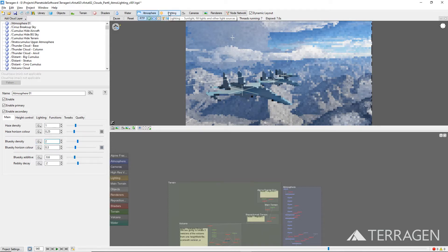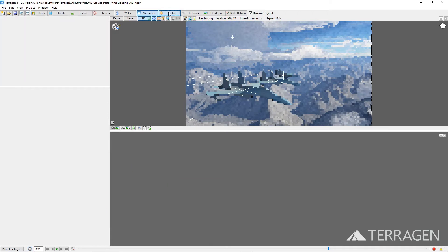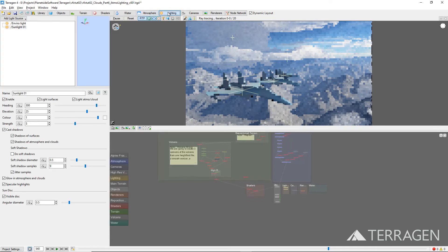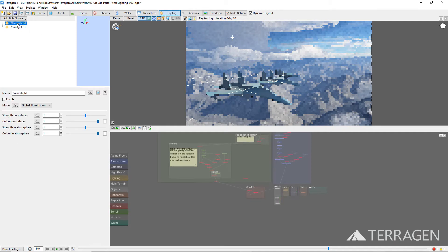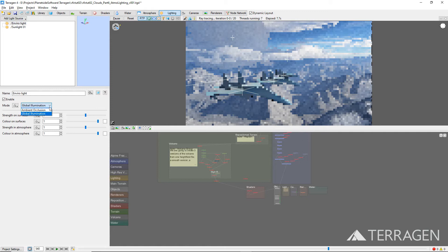Click on the lighting button on the top toolbar to bring up the lighting node list. By default, this list contains two nodes, the EnviroLight node, which controls the indirect lighting of the project through global illumination or ambient occlusion techniques.